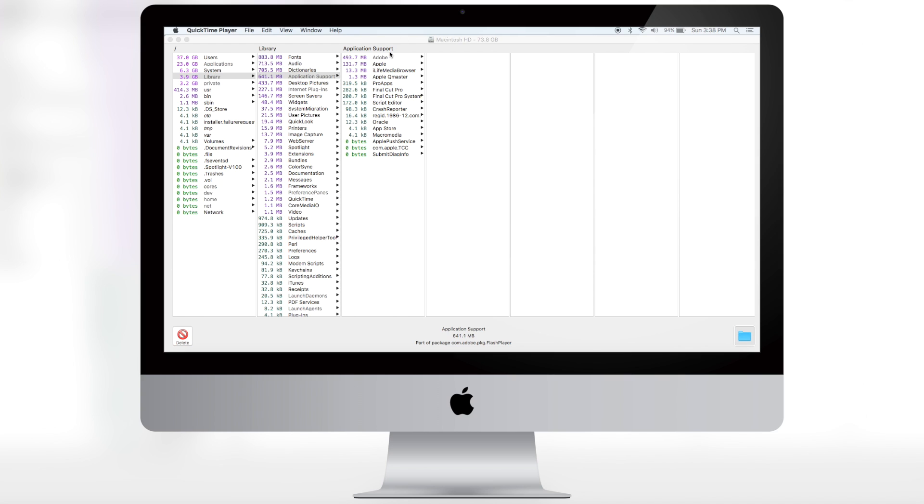And all in all, all of our computers are different. I recommend that you go through all the files that this says are taking up a lot of storage. And if they're not like system files like com.apple, etc., then you should delete it, especially if it's from an application you no longer use.